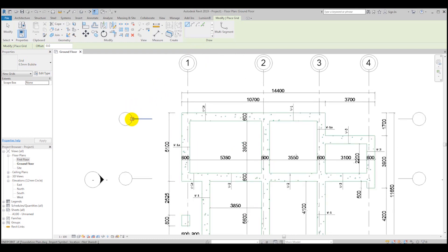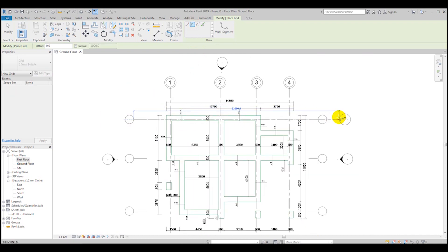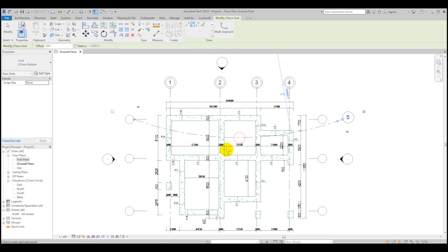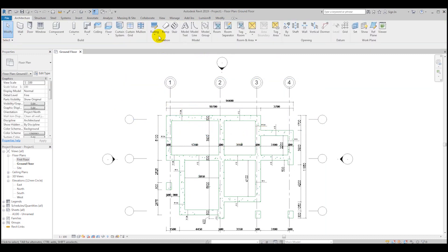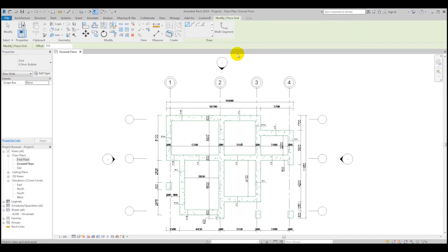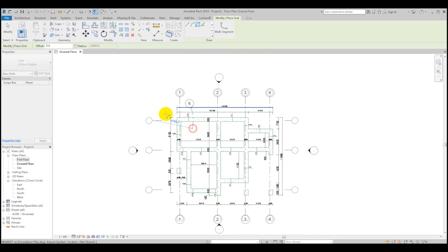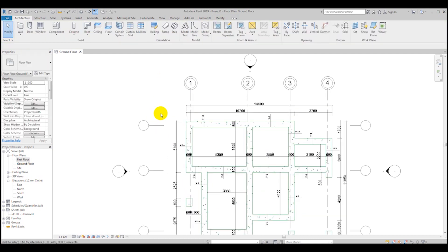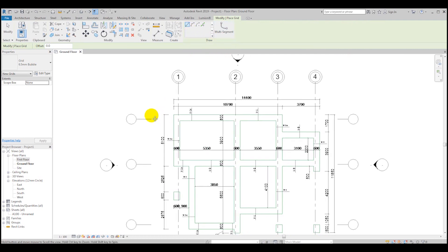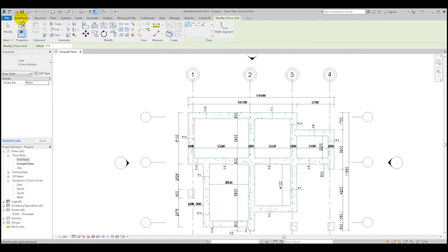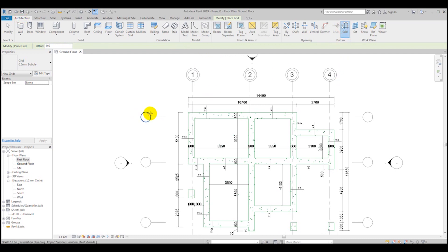Grids can be any shape you want — you can make more complicated shapes or even arcs — but typically in architecture, straight line grids are used.